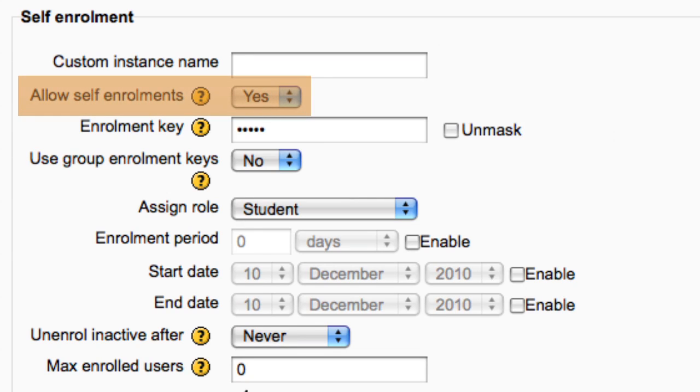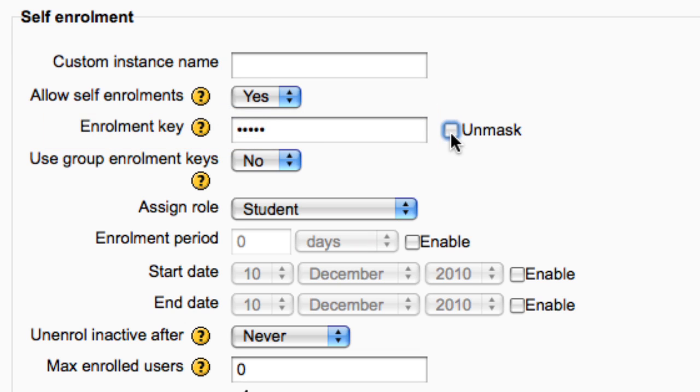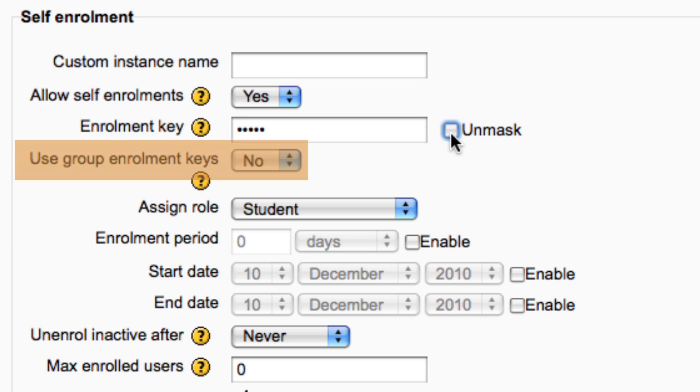Allow self-enrollment is now set to yes. Here you can set your enrollment key. In addition to restricting access to the course to only those who know the key, use of a group enrollment key means users are automatically added to the group when they enroll in the course.